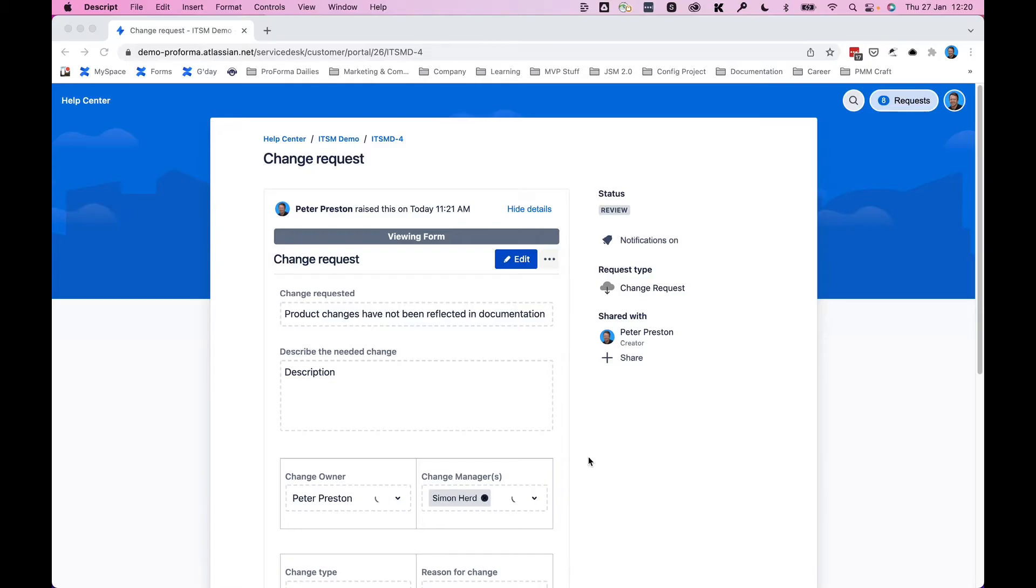As a customer, perhaps I realized that I've made a mistake when I submitted my request for a change request and I need to make an update to the form that I submitted.